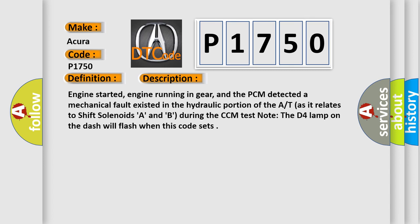Engine started, engine running in gear, and the PCM detected a mechanical fault existed in the hydraulic portion of the AT as it relates to shift solenoids A and B during the CCM test. Note the D4 lamp on the dash will flash when this code sets.